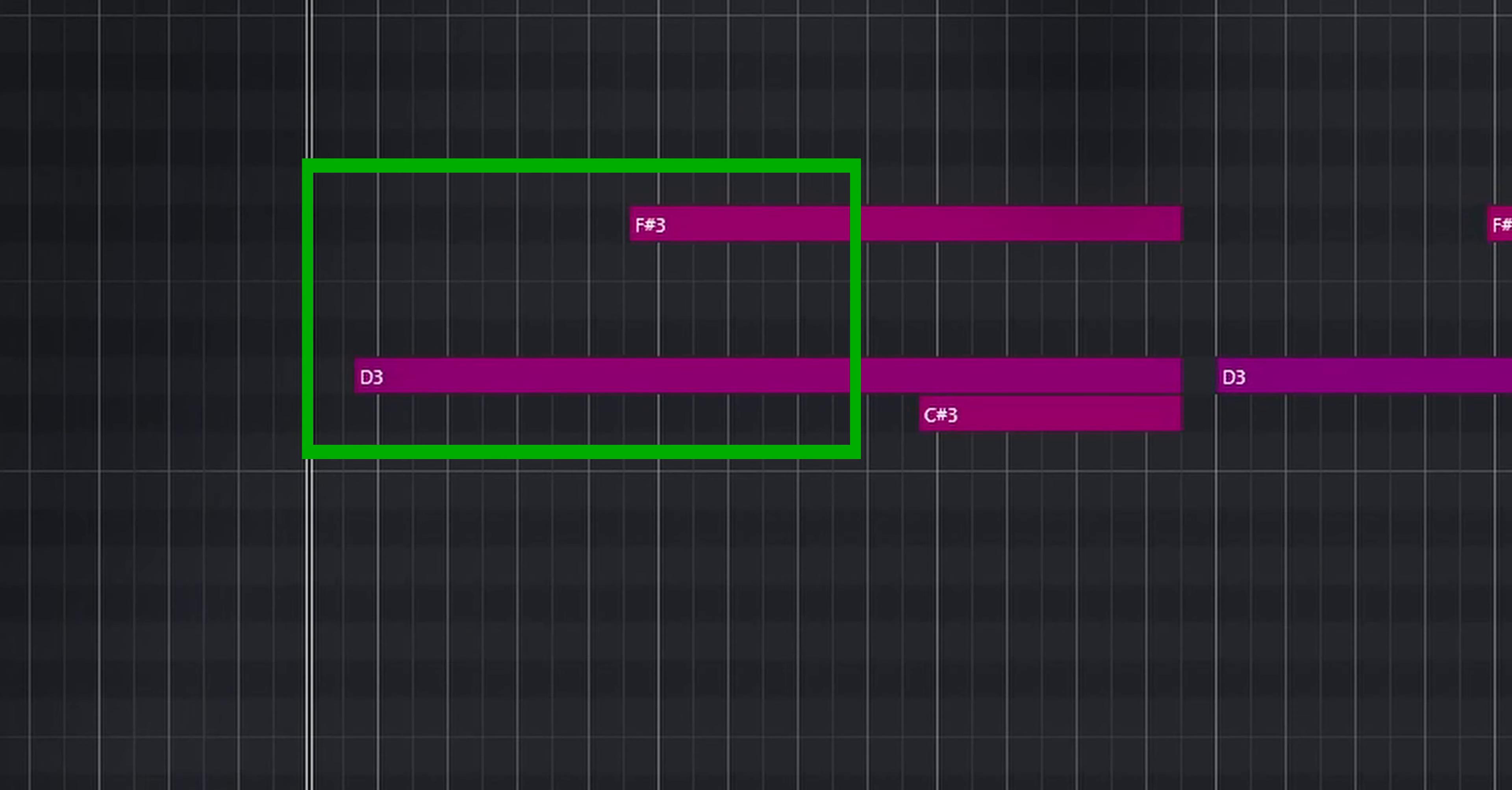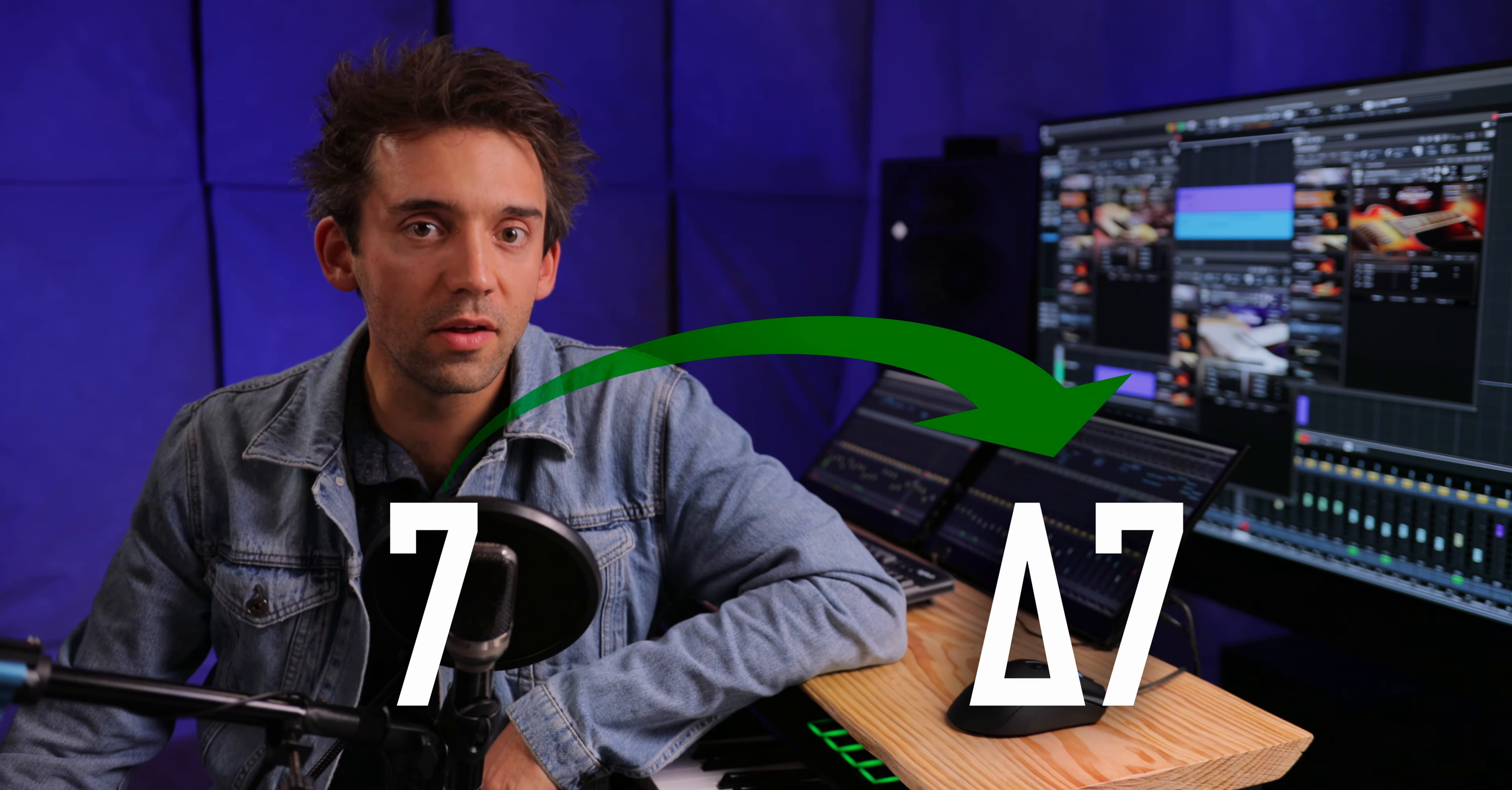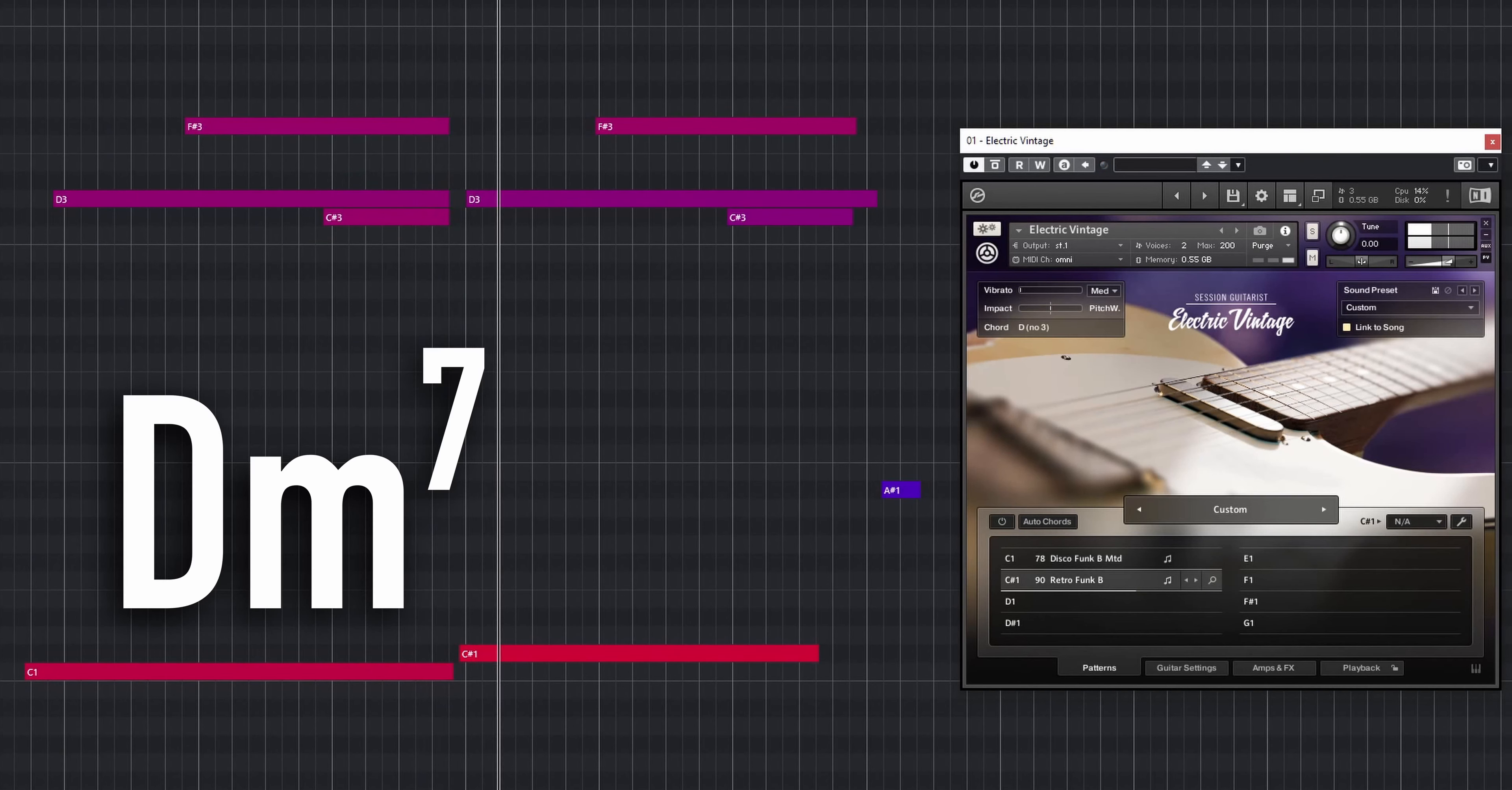For example, you can change a riff from D minor to D major by playing a major third on the keyboard. Adding a C sharp will change the minor 7 to a major 7.